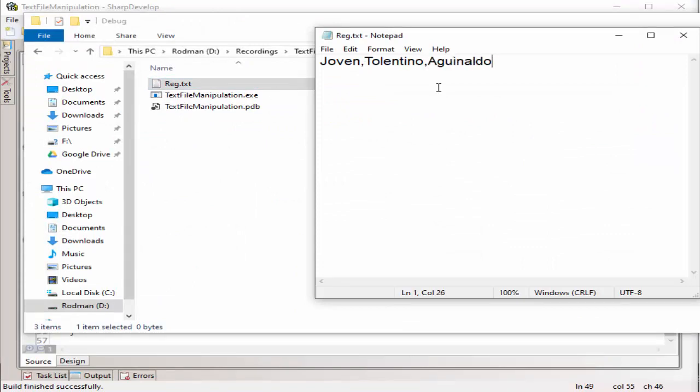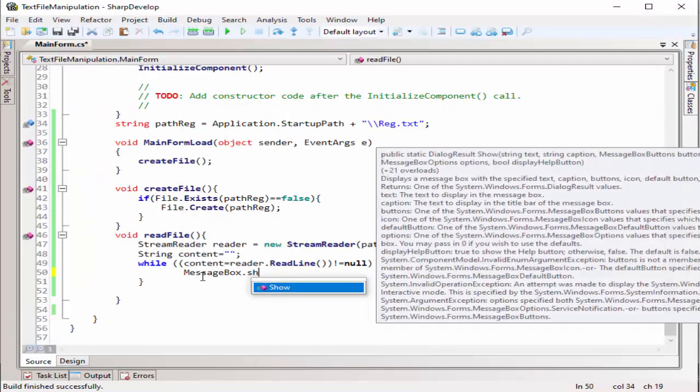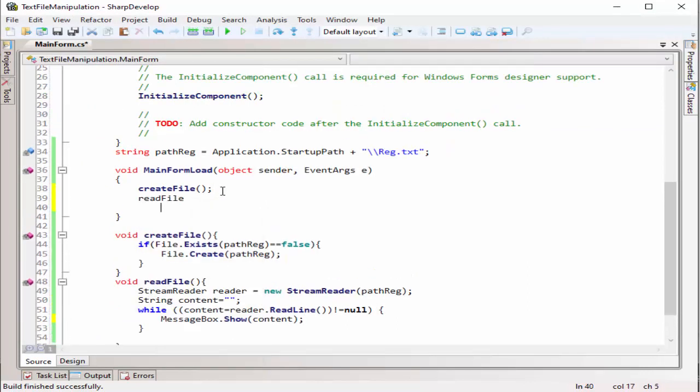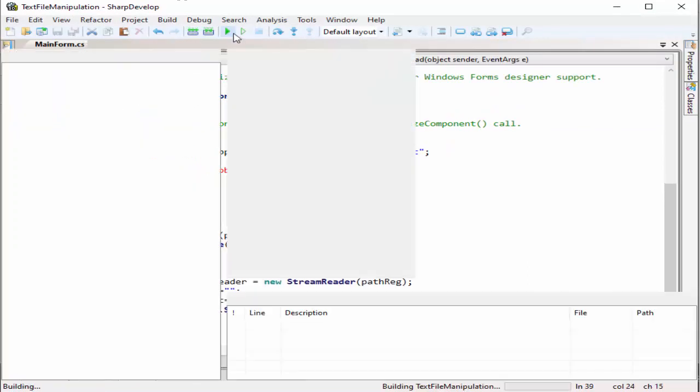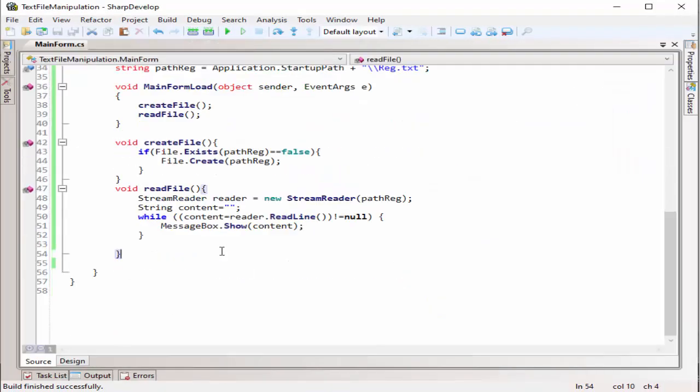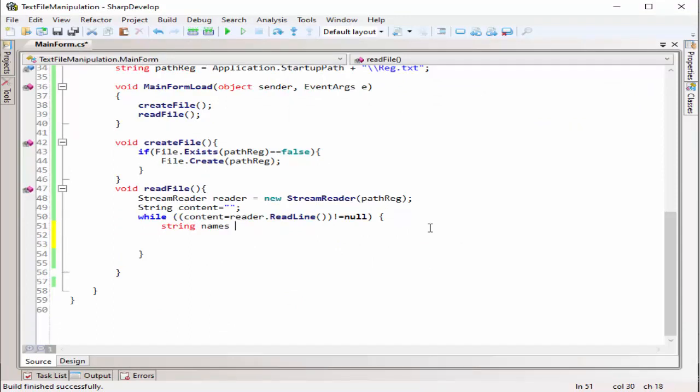Now, I'll be using a split function to split all of the contents of the first line, or the entire line, into three chunks, which is the first name, last name, and middle name.